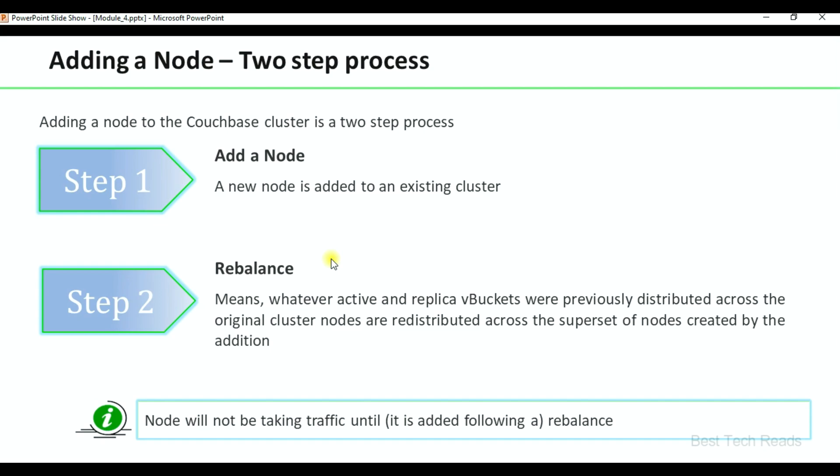Welcome back. Adding a node is a two-step process. Until these two steps are finished, your newly added node will not be serving traffic.